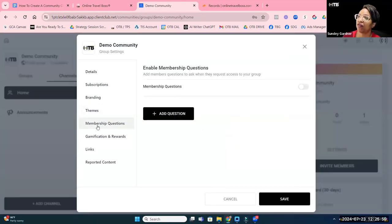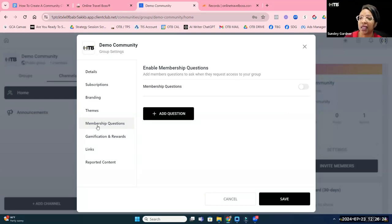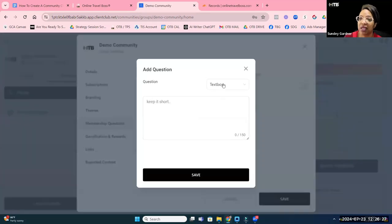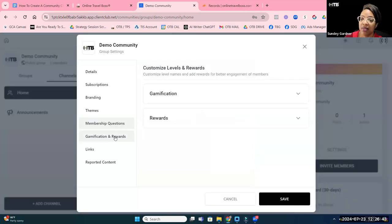Similar to Facebook, you can ask questions of members joining the community. This is great for learning more about who's coming in. You can add text box, single-select, or multiple-select questions. For example, if you specialize in destinations you can ask which destinations they're interested in.